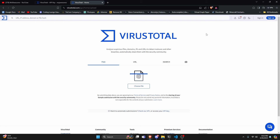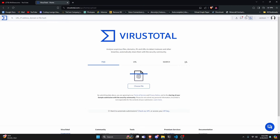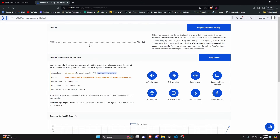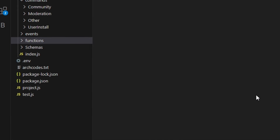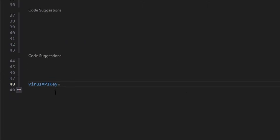To start, go ahead and go to the link in the description below and click on sign up. Create an account, then click on the API key section at the top to get your API key. Copy this, then over in the code go to the .env file. I've gone ahead and created a virus API key variable — paste your API key within this variable so that we can access it within our command.